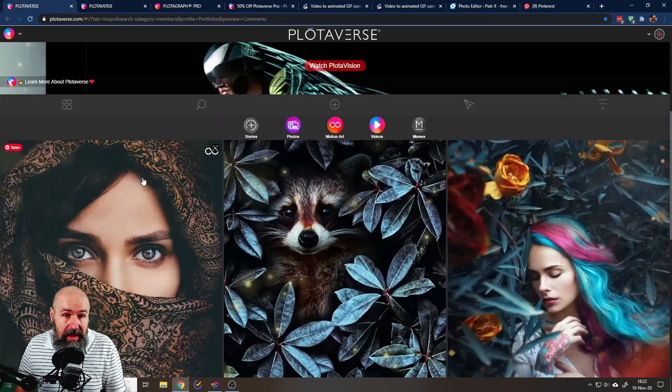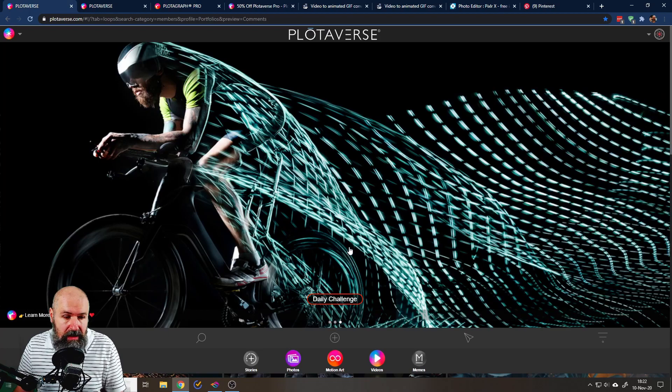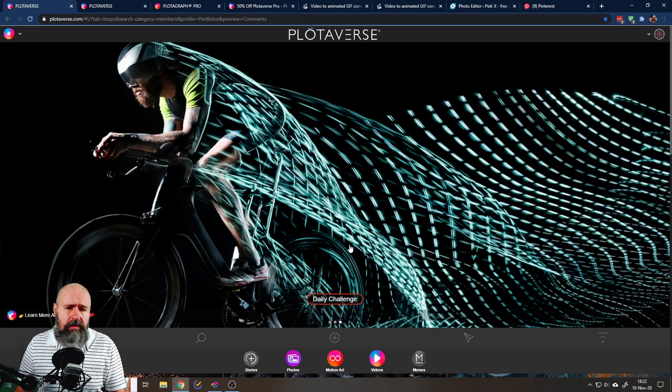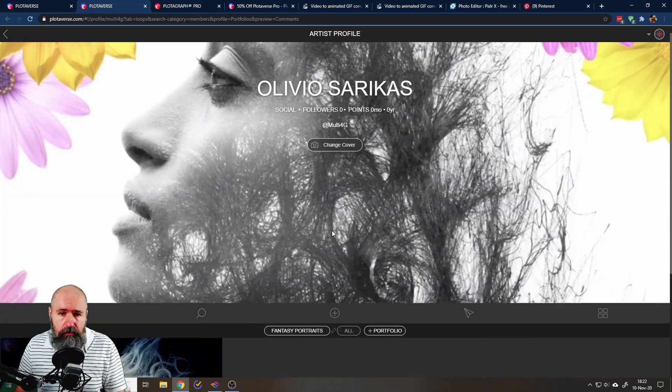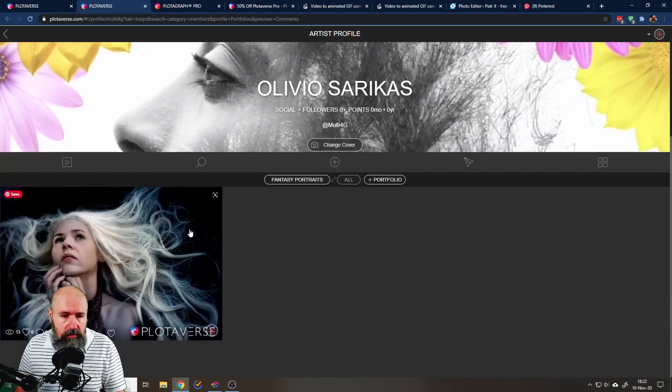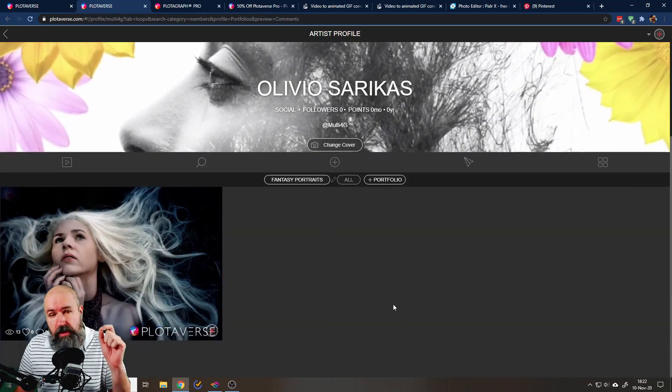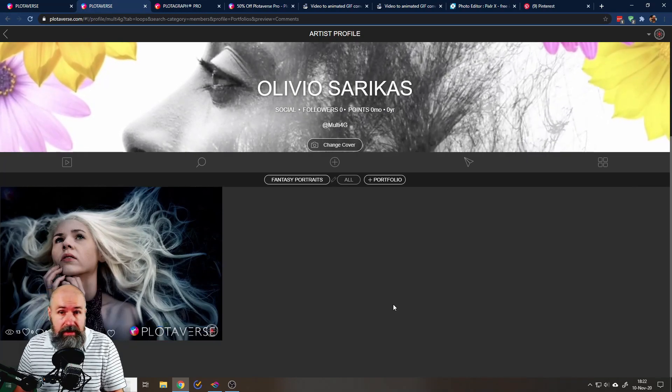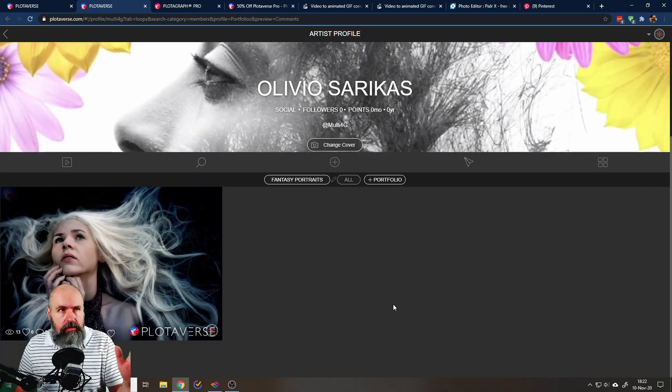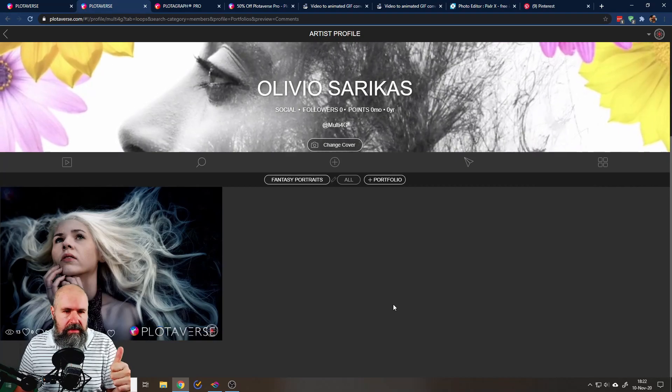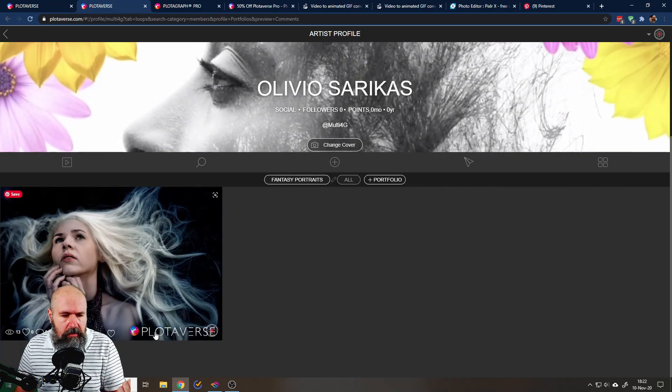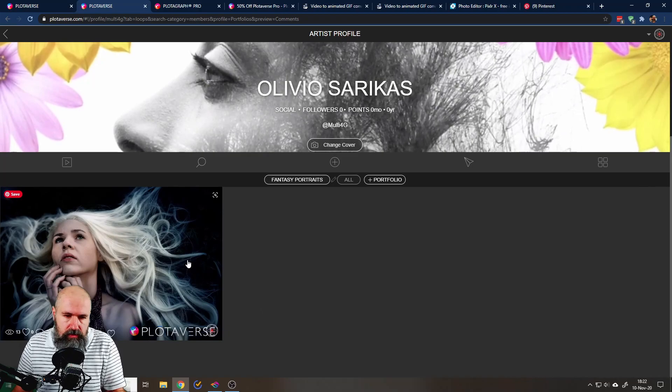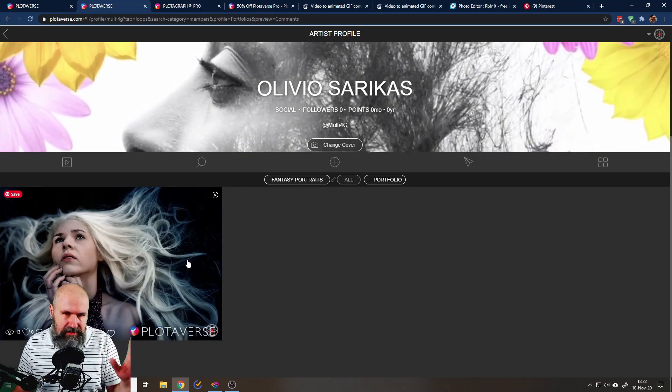They even have challenges like this daily challenge. Maybe you can win prizes. But you get a portfolio like this where you can post your stuff online. If you have a free account, the only downside is that there's two downsides. You're limited for the effects and you have this big logo in your picture, but you can still make these cool animations.